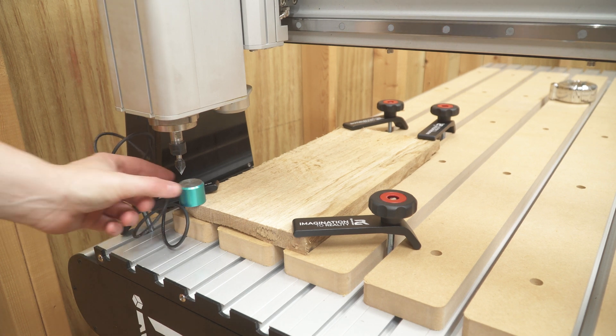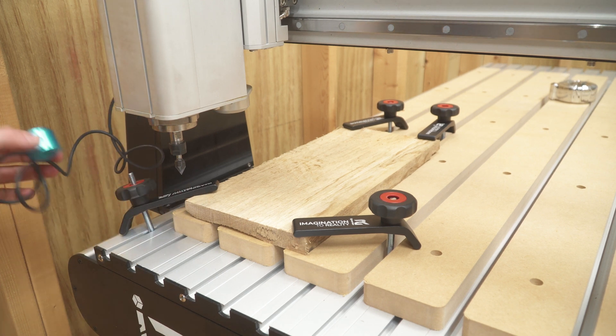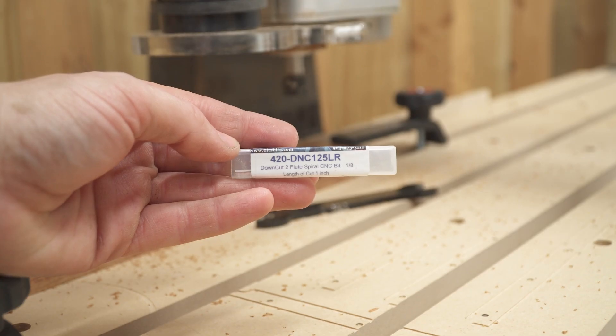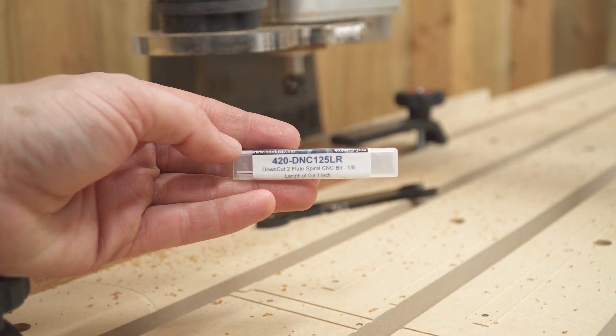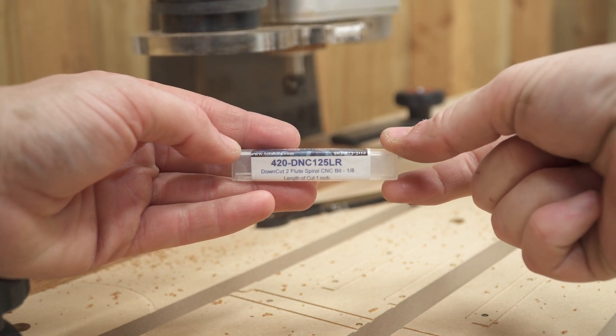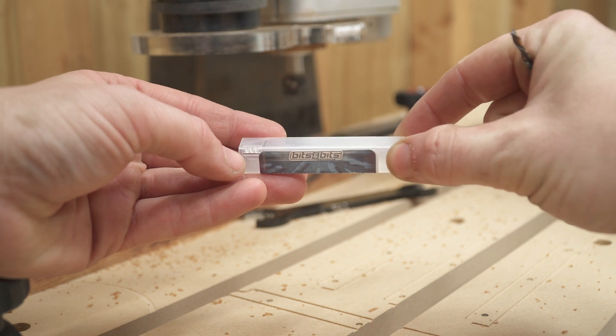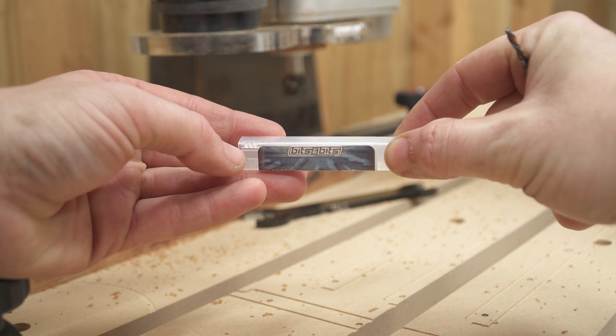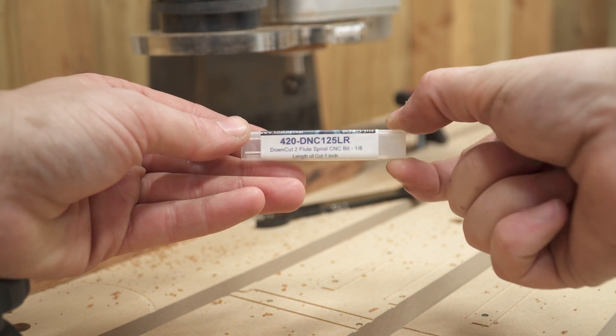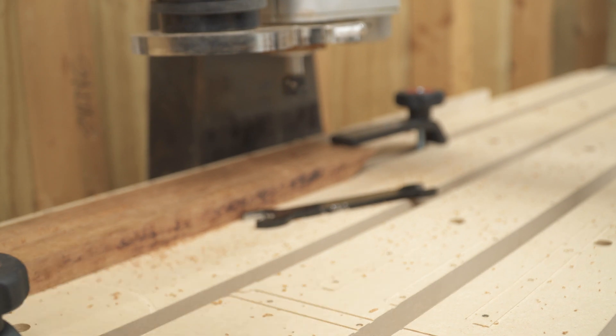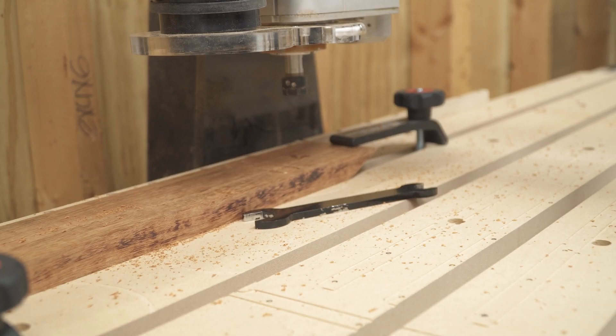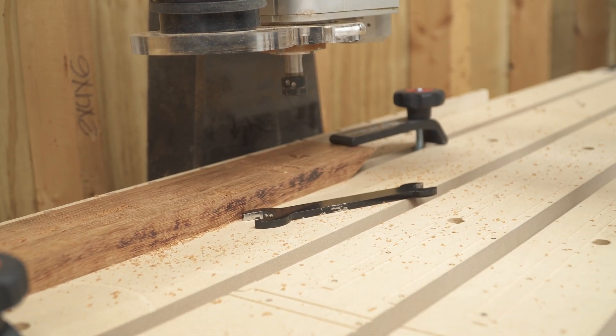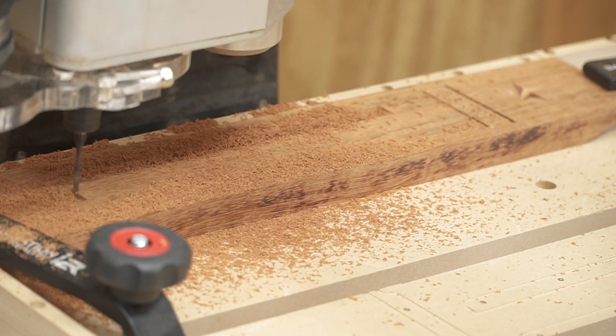As far as bits go, you can use really any quarter-inch shank CNC bit you would like, but I highly suggest you guys go check out bitsandbits.com. Now, this company is great, and their bits are awesome.